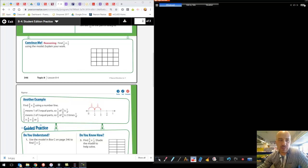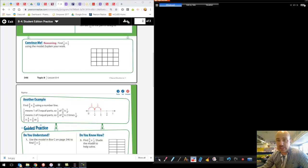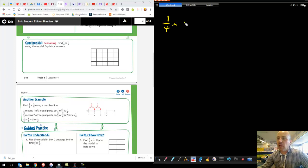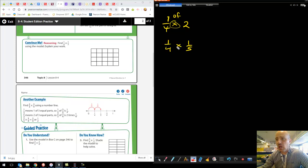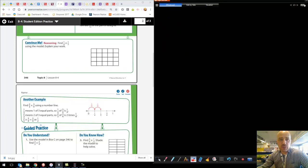Hey everybody, welcome to 8-4. We're still in unit 8 where we're multiplying fractions, and 8-4 is where we're taking our fraction multiplying to the next level. We were multiplying fractions by whole numbers, and now we're going to be multiplying fractions times fractions. It's important to remember that we can relabel the multiplication symbol as 'of' — like I want one-fourth of two, or one-fourth of one-fifth. That's going to frame it in a helpful way as we go forward.